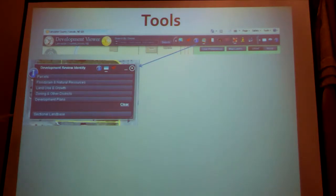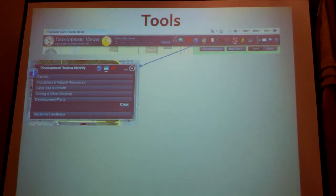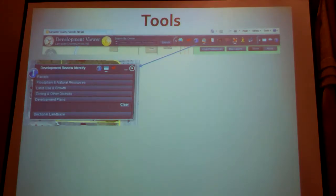And then there's the sectional land base — that's just a big map of a section showing where the lots are. Lots and parcels aren't always the same thing. I get a lot of calls from people who are confused: they have a parcel with one parcel ID number, but it actually has two lots on it because it has the same ownership and the county assessor grouped it together, but it actually has two pieces of land.